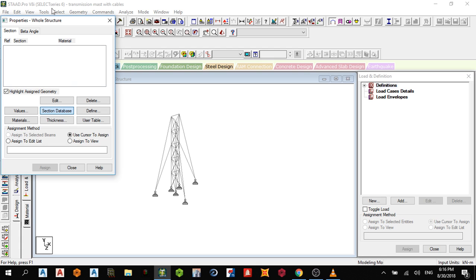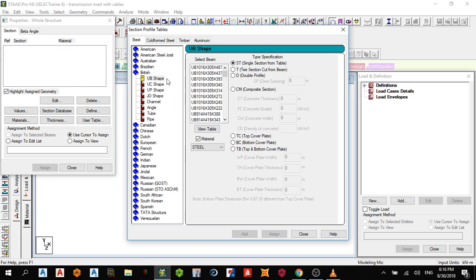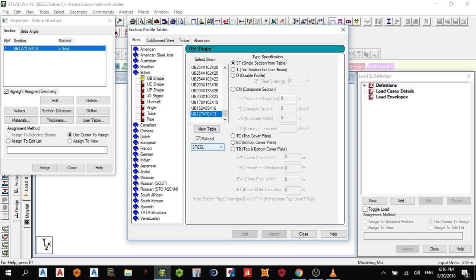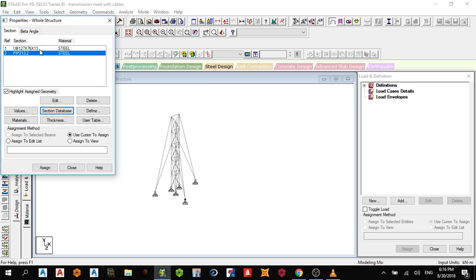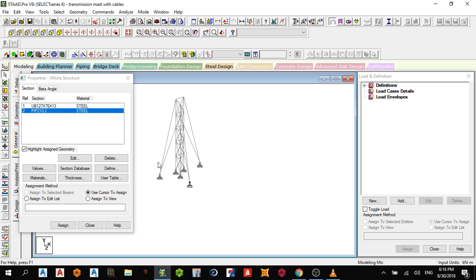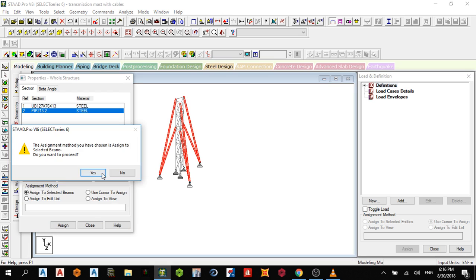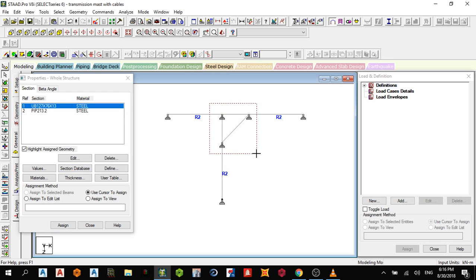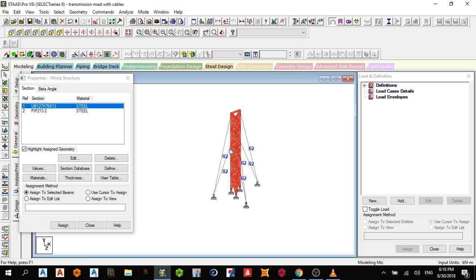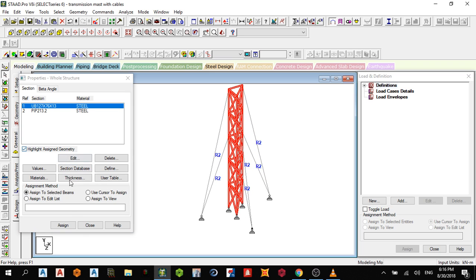For the section, go to the section database and choose the British section. I'll choose this section and add it. For the cable, I'll choose a pipe section and close. Then select my beams — one, two, three — assign to selected beams. Check the isometric view, everything selected, assign to selected beams, yes.